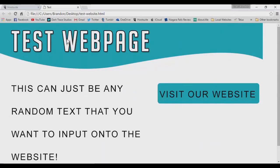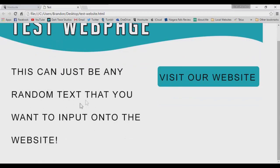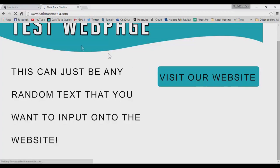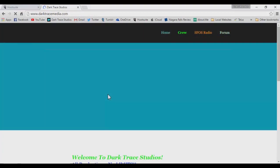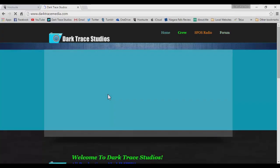So Test Web Page, this can be any random text that you want to input onto the website. Visit our website, go ahead and click it and if it takes us to darktracemedia.com, which it looks like it's doing, we are good to go.